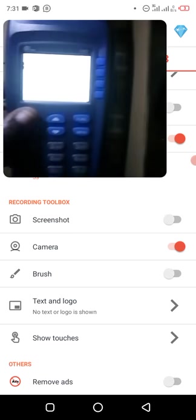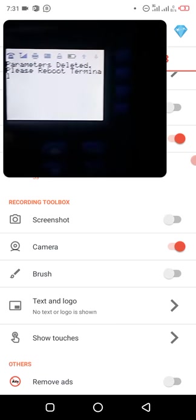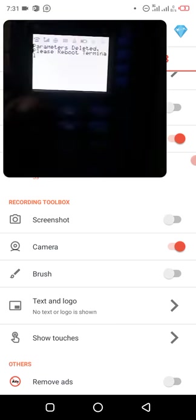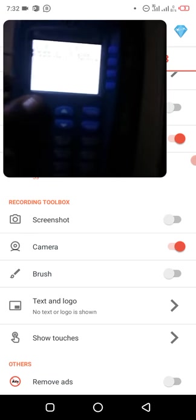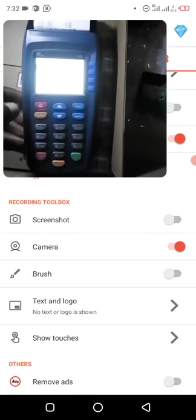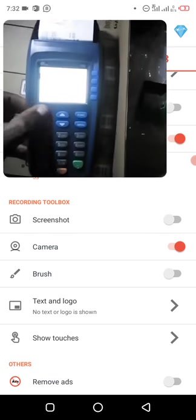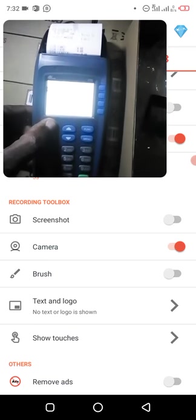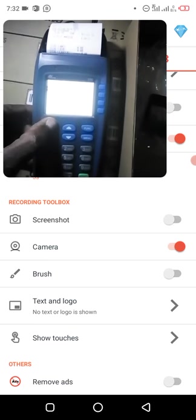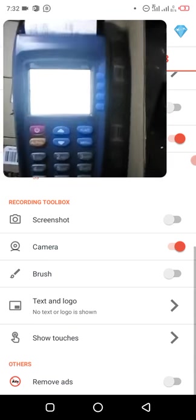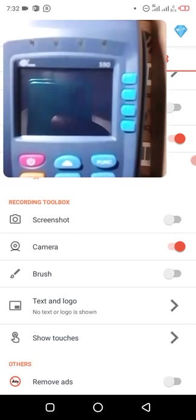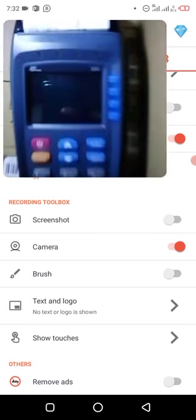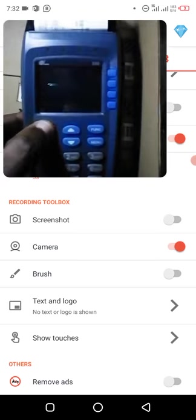To reboot the terminal, you use the same red button. This red button, the one you use to turn it on. Just use the same red button. You press it down. It's going to write shutting down. I think it's off. Then you press the red button again.